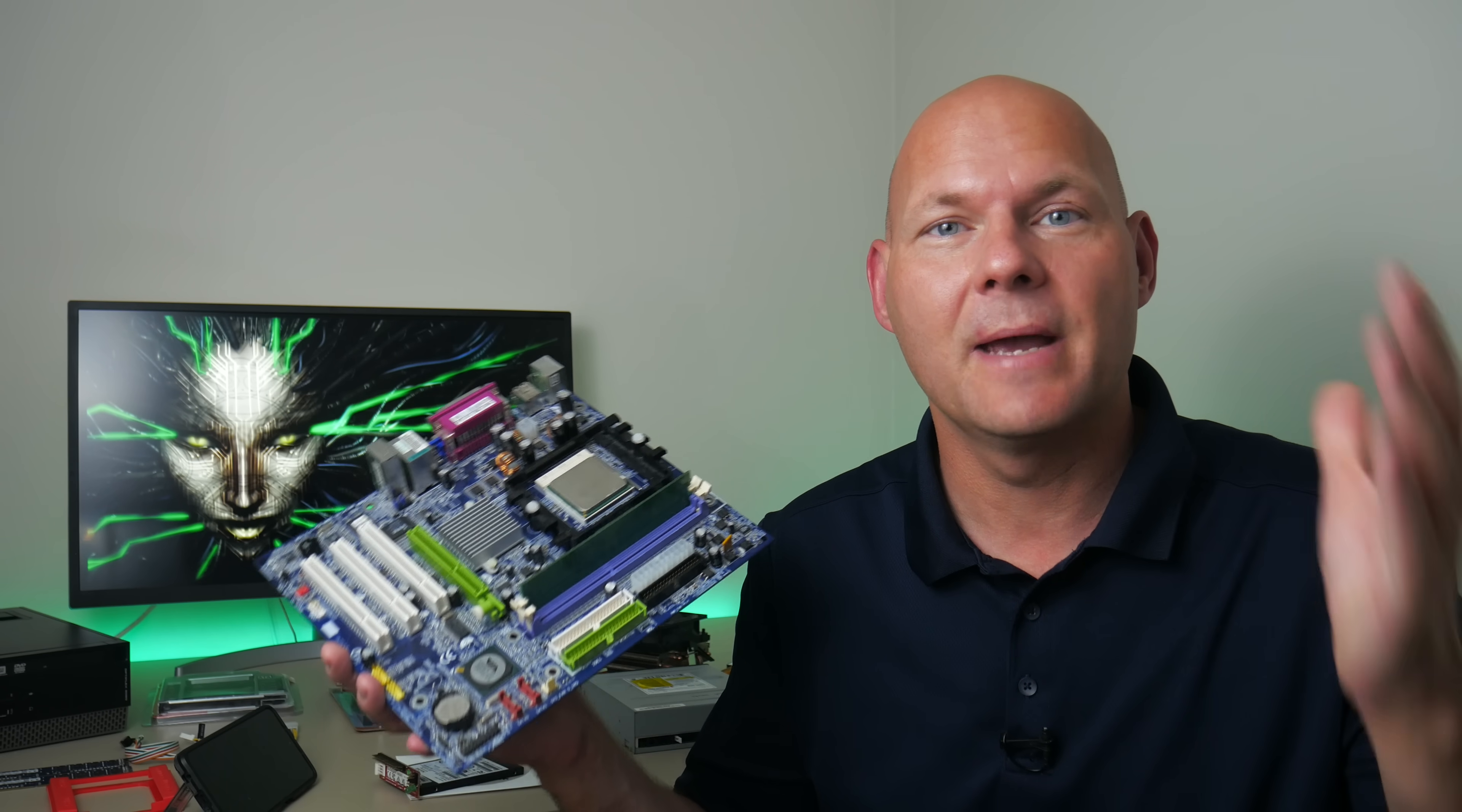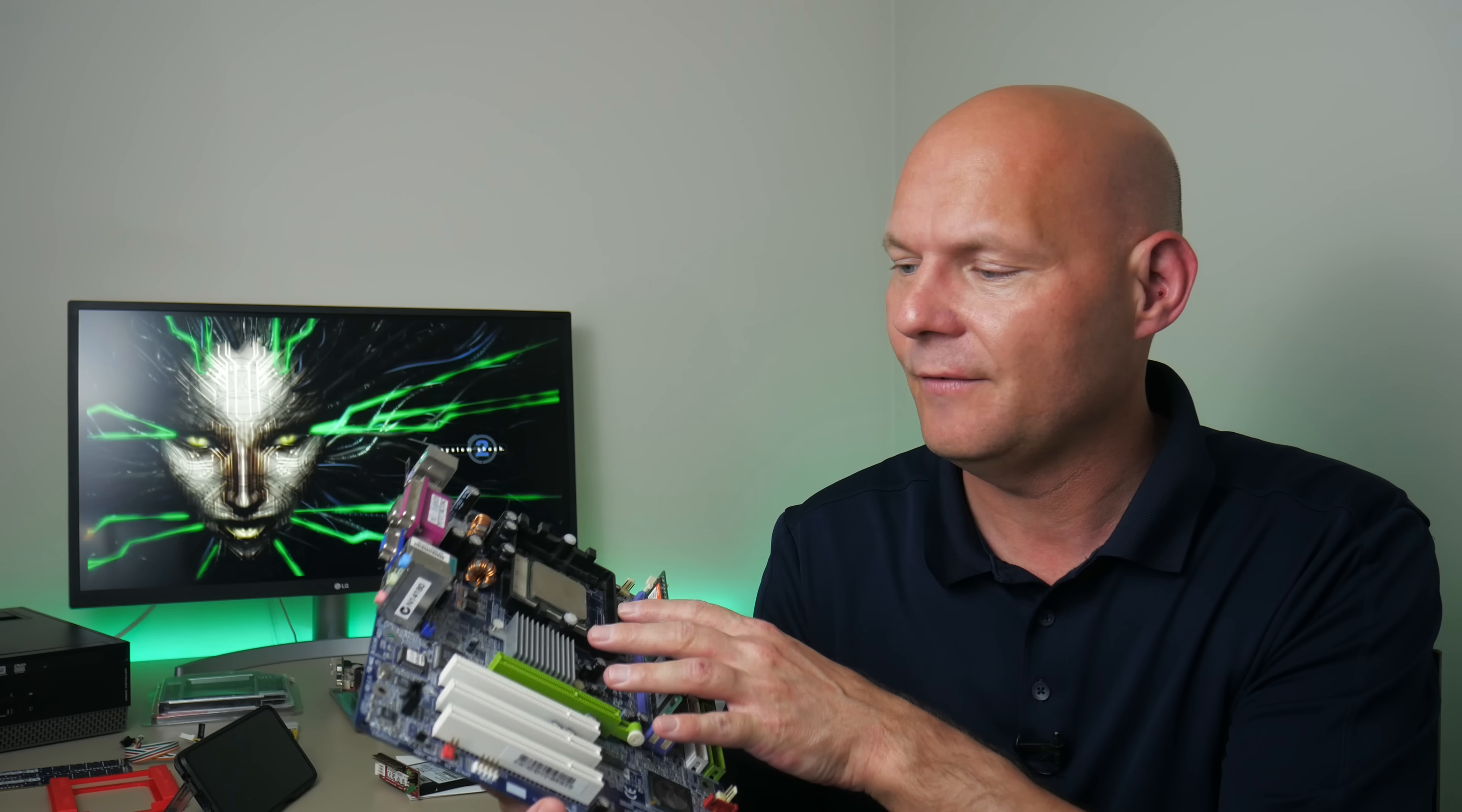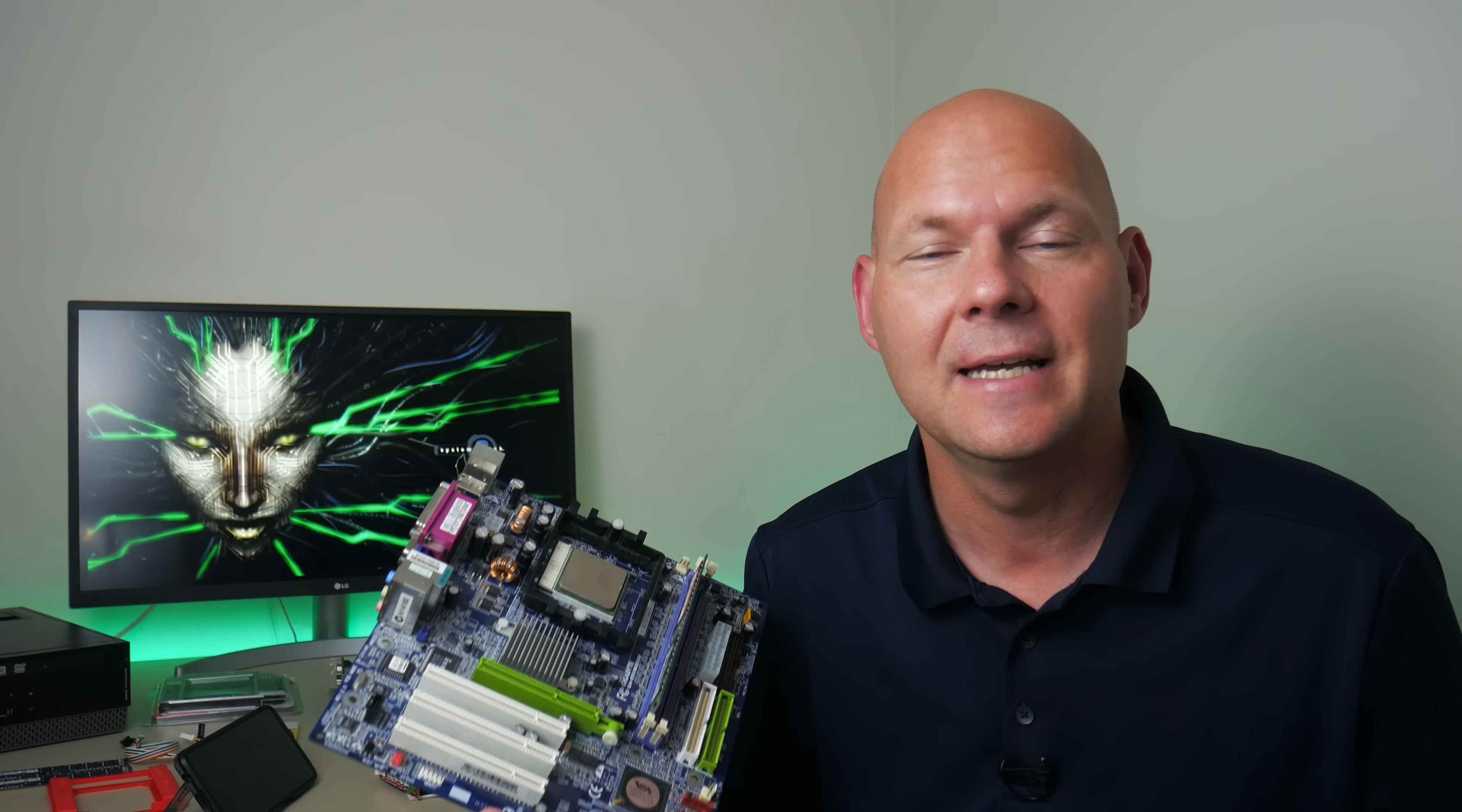Like I said there are many platforms that you can choose but I really like this one. I've been using the Athlon 64 in quite a few recent videos and it turns out to be an excellent platform for Windows 98 and MS-DOS.